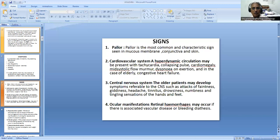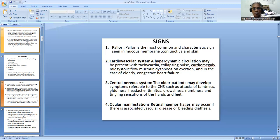What are the signs of anemia? The commonest sign is pallor. This is the most common and characteristic sign, seen in the mucous membrane - the tongue, conjunctiva, or skin. Second is cardiovascular signs. Because of anemia, there is a hyperdynamic circulation, presenting as tachycardia, collapsing pulse. There may be cardiomegaly, a mid-systolic murmur, or dyspnea on exertion, and especially in elderly patients, congestive heart failure.